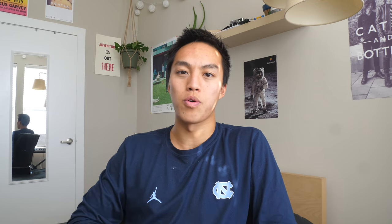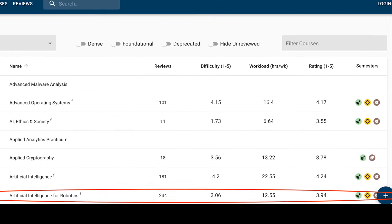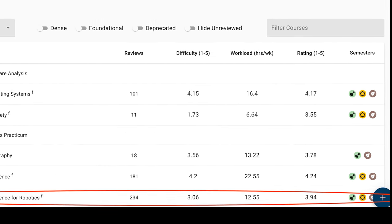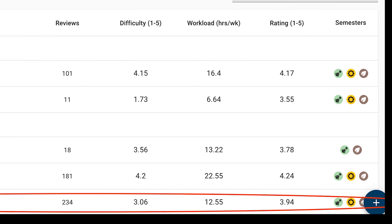This was my first semester doing Georgia Tech's online master's in computer science, so I don't really have any other semesters or many courses to compare it to, but I do want to give a general overview of the course. According to OMSCentral.com, the average difficulty is around 3 out of 5, average workload 12.6 hours a week, and the average rating is 3.94, which indicates that it is relatively well liked out of all the course offerings in the program.